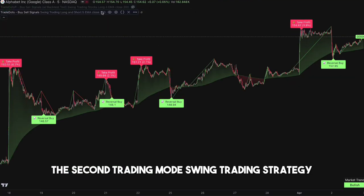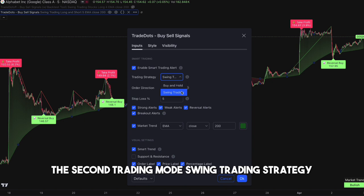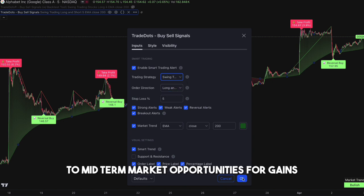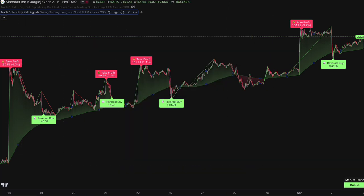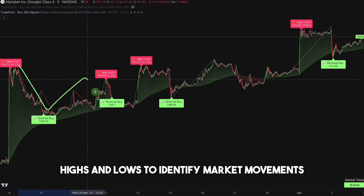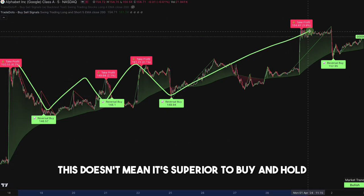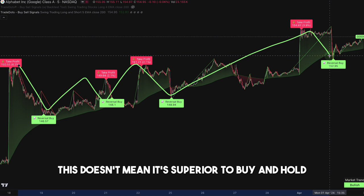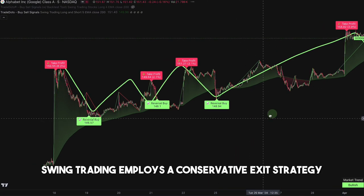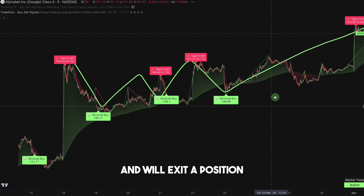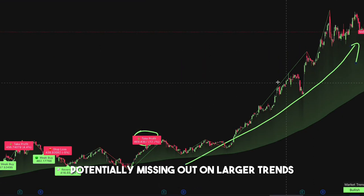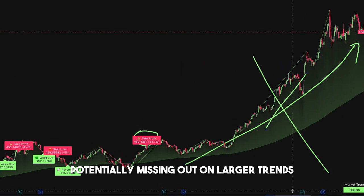The second trading mode, swing trading strategy, captures short to mid-term market opportunities for gains. It acts on swing highs and lows to identify market movements. This doesn't mean it's superior to buy and hold — swing trading employs a conservative exit strategy and will exit a position at the first sign of market reversal, potentially missing out on larger trends.